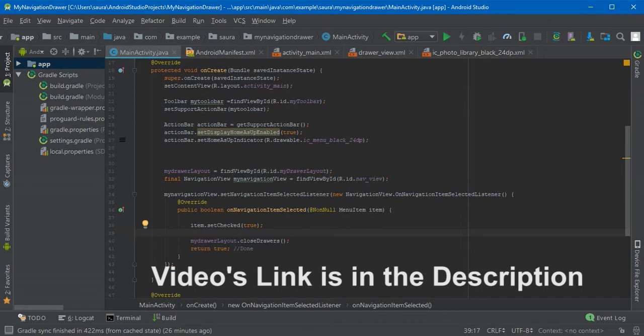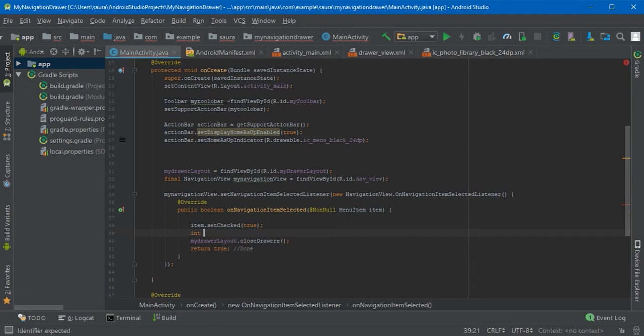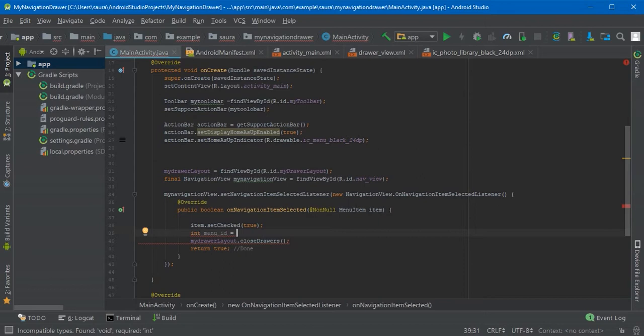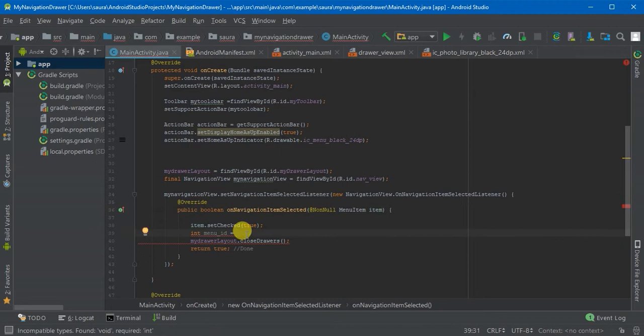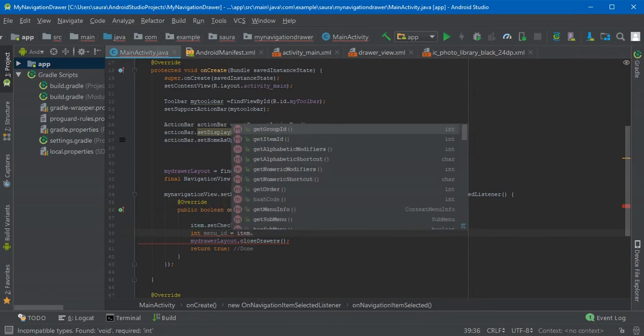Just hit enter and define an ID. I'm going to name it menuID equals, and you're going to assign it to this item. When you click dot, it's going to give you some suggestions.